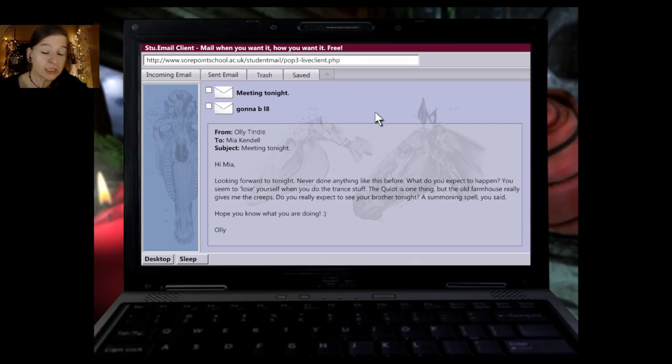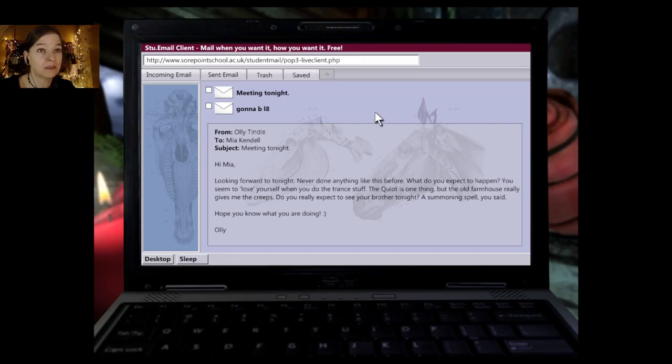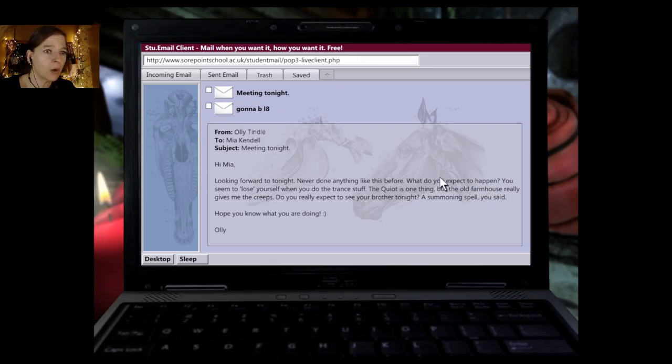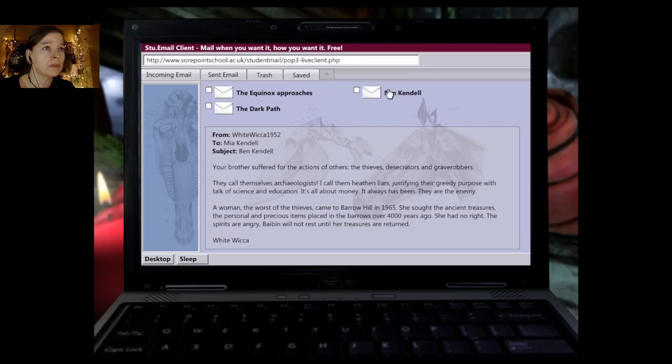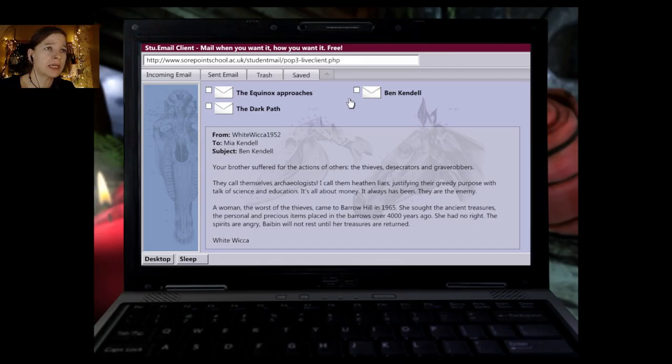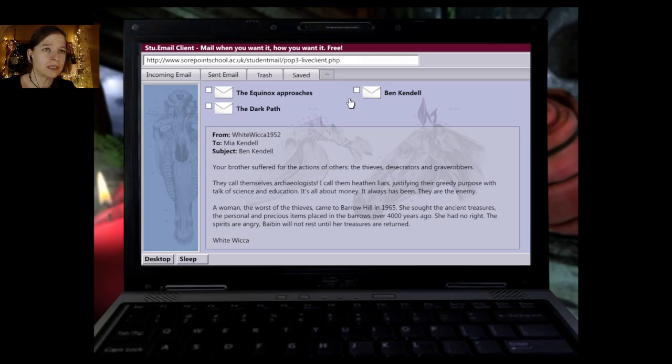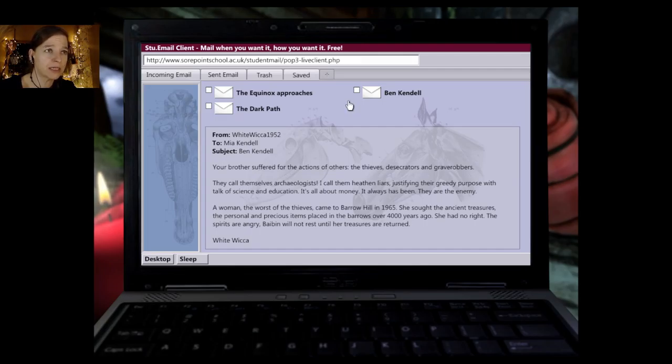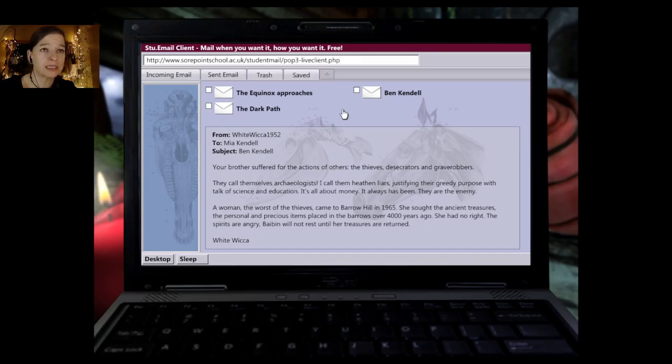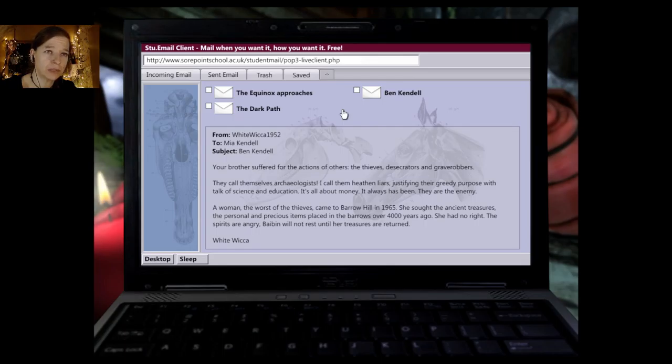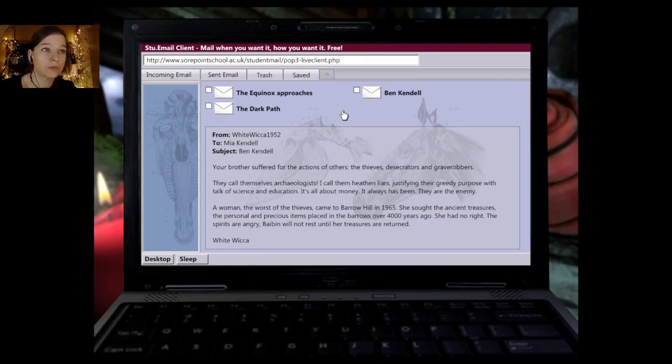From Ollie Tyndall to Mia Kendall. Subject meeting tonight. Hi Mia. Looking forward to tonight. Never done anything like this before. What do you expect to happen? You seem to lose yourself when you do the trance stuff. The coit is one thing. But the old farmhouse really gives me the creeps. Do you really expect to see your brother tonight? A summoning spell you said. Hope you know what you're doing. Ollie. Well I guess she didn't summon her brother, huh? But something evil. But from all we're reading about the farm, I'm really hoping we get to go there at some point in the game.